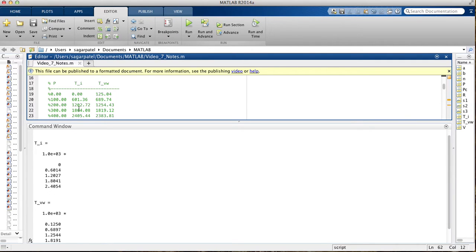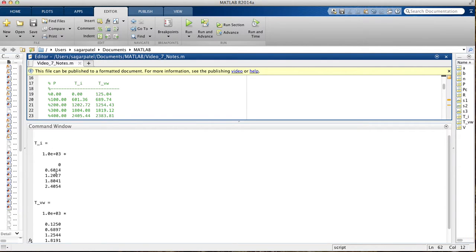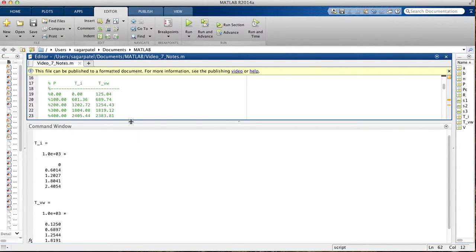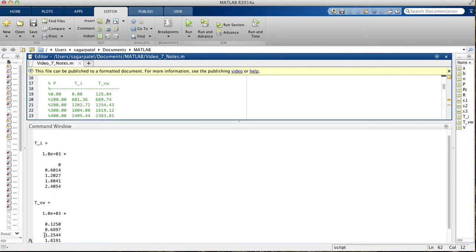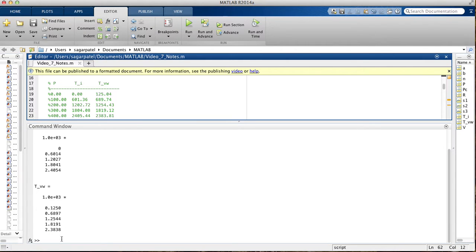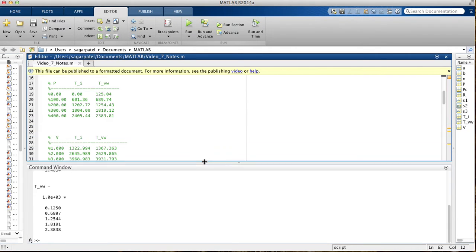We get 0. This is times 10 to the third power, so move everything over by three decimal places. So you get 601, 12,002, 18,004, and 24,005. And then for TVW, again, moving everything by three decimal places, you get 125, 689, 1,254, 1,819, and then 2,383. So the values are consistent.